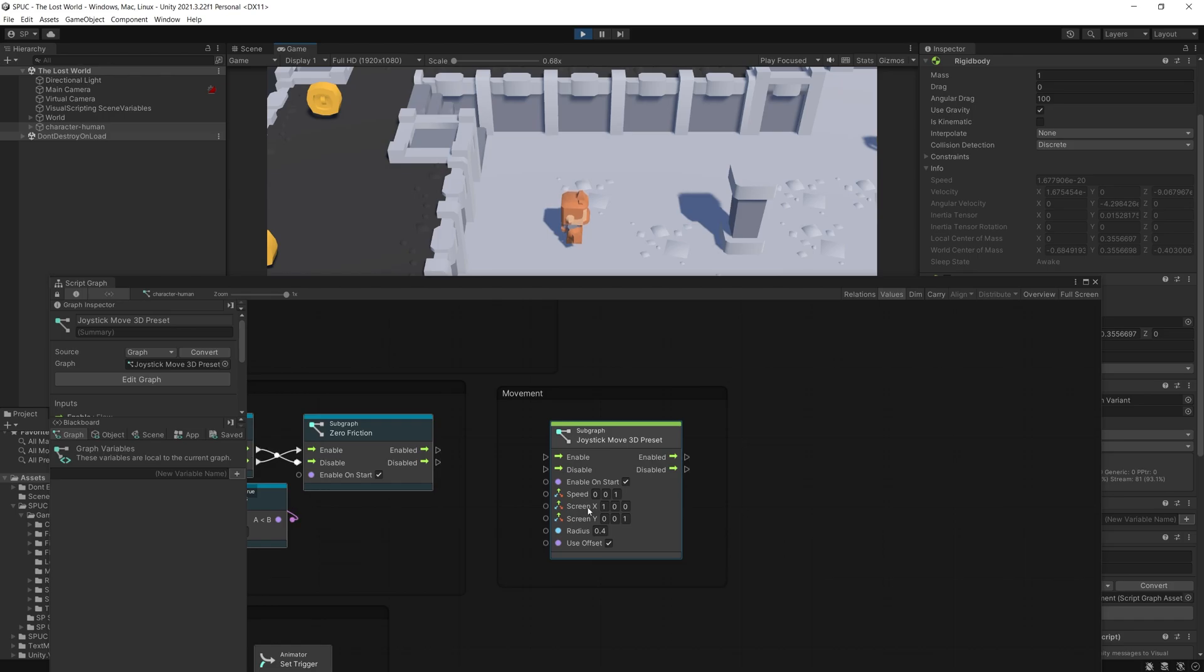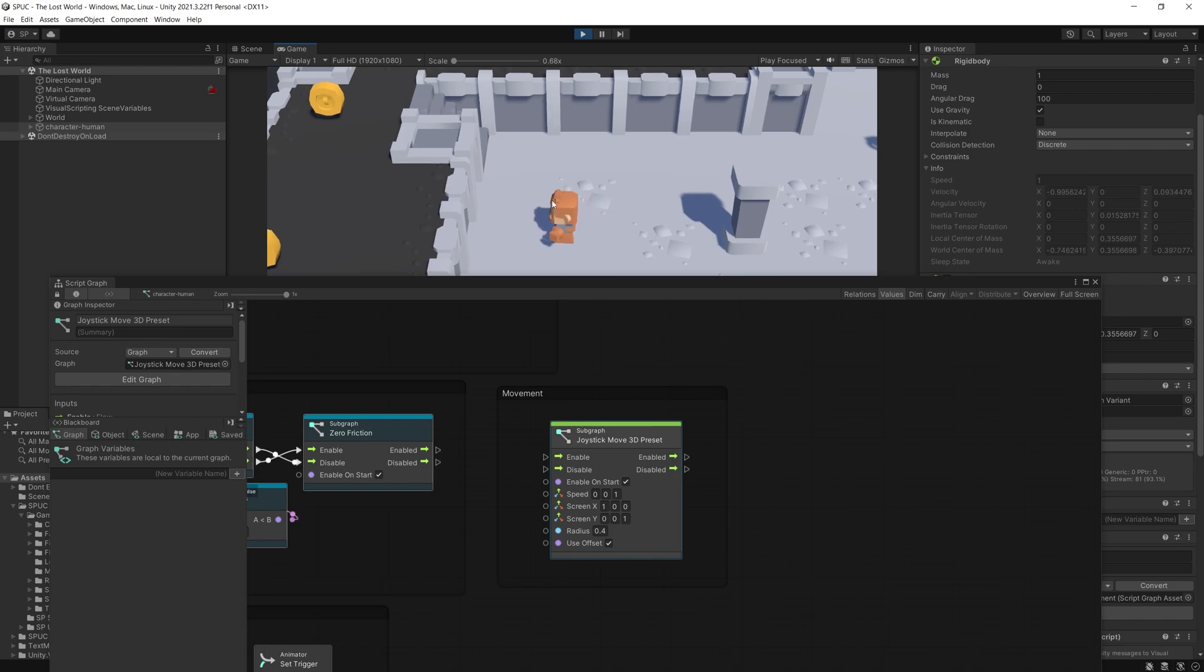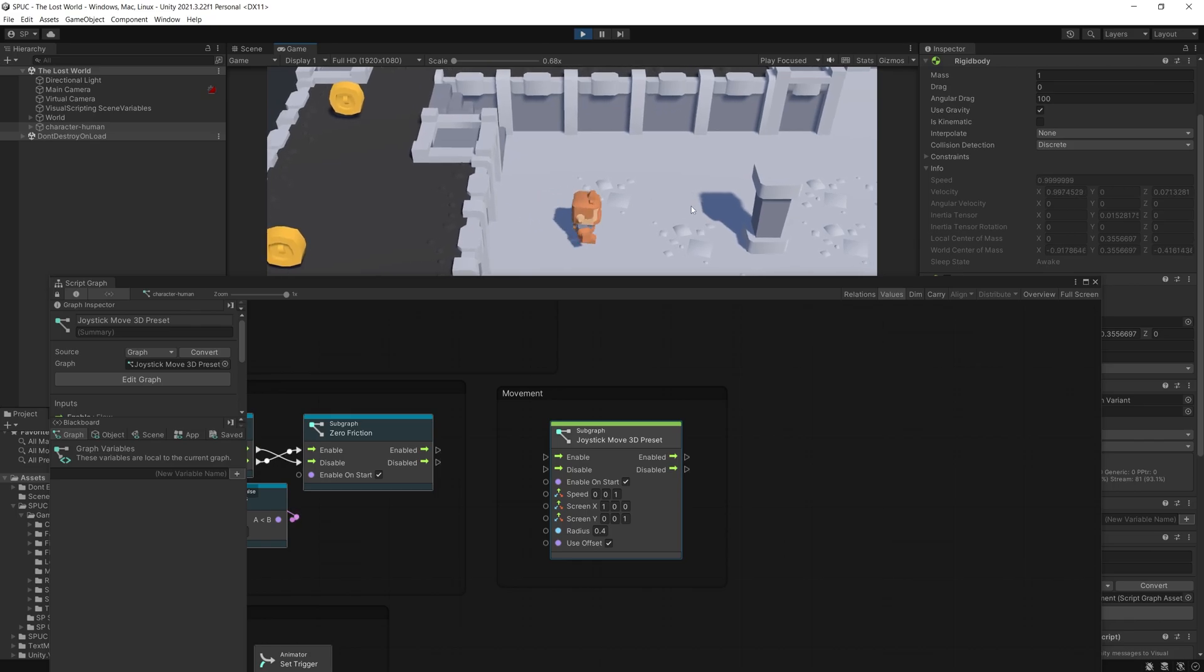Now the next settings is for screen x control and screen y control. This is how you can configure which axis do you want to move in the world based on your screen movement. So if I move on the screen in x direction,